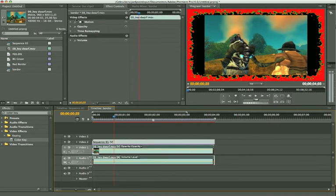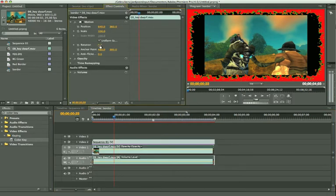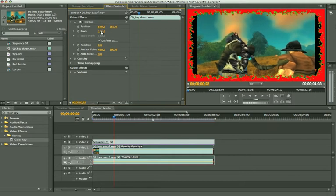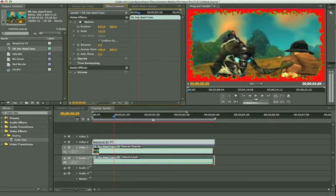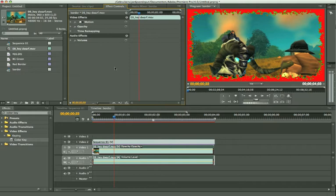I'm going to increase the scale a bit so it actually fits up. There we go. Now we've got this border.